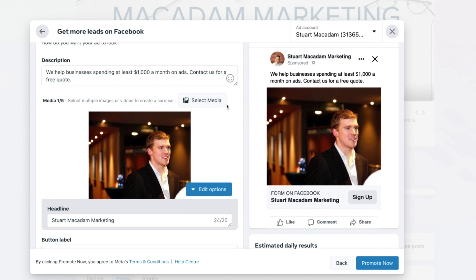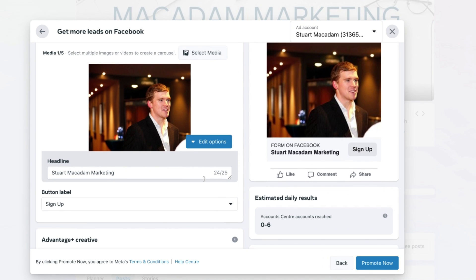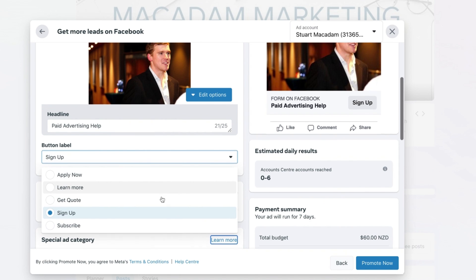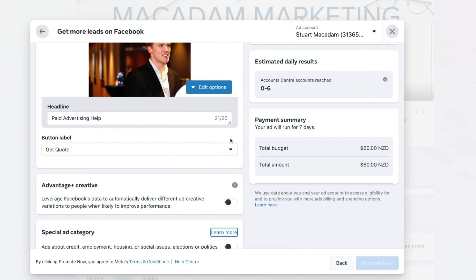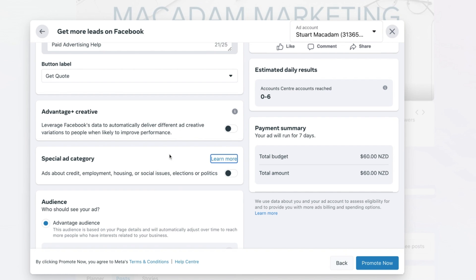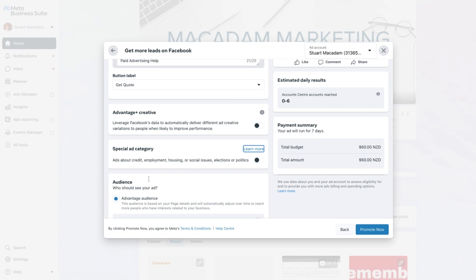We've got a great opening description at the top and a nice image. We also want to find a headline — no longer than 25 characters including spacing and punctuation. Let's go for something nice and simple: 'Paid Advertising Help'. Next is the call to action button, which in Meta Business Suite is called the button label — don't be put off by that, it's the call to action. To change it, simply select the dropdown next to Button Label. Let's select Get Quote. Ignore the Advantage Plus Creative for now as it can be confusing for those new to the platform. Also ignore the Special Ad Category if your business is not related to any of those industries.